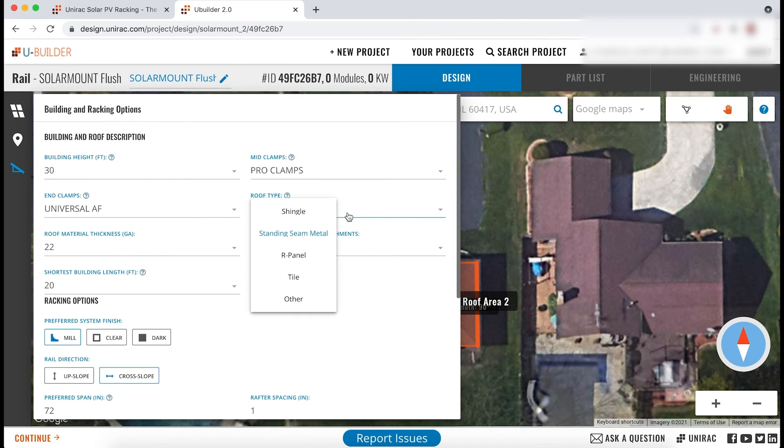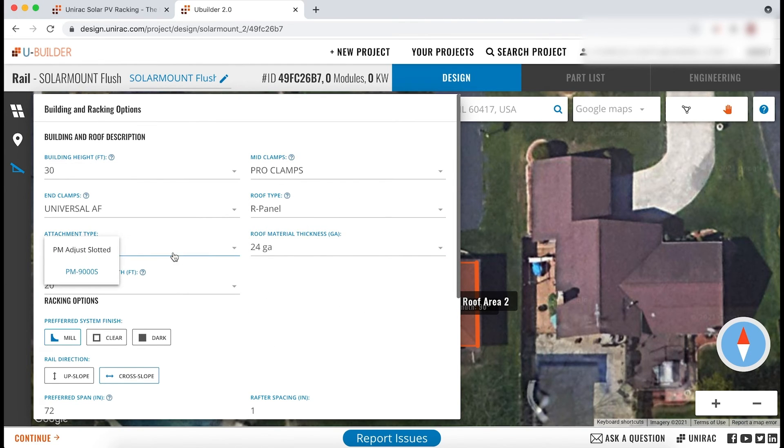For r-panel roofs, you can choose between two new attachment types: PM Adjust Slotted and PM9000S.